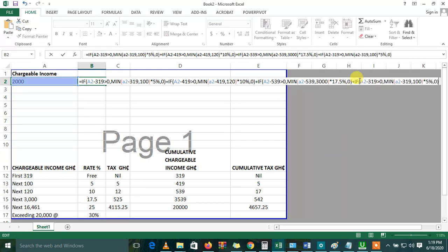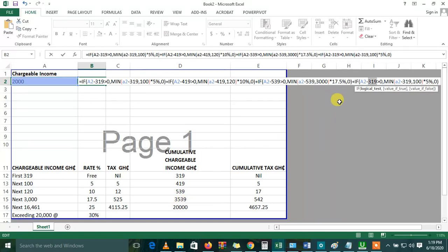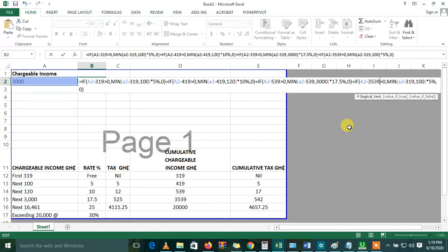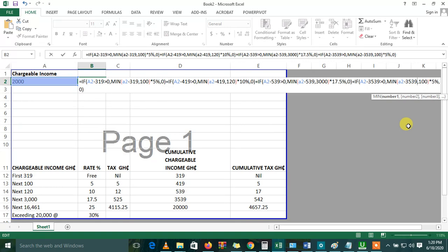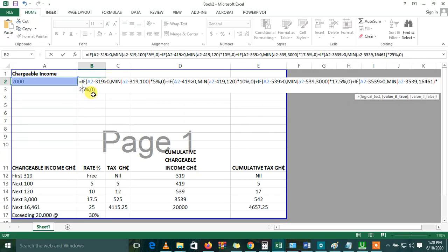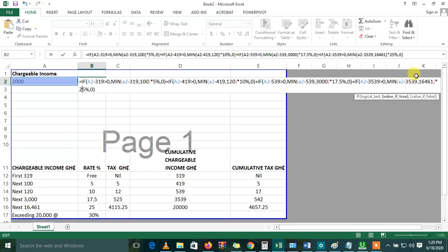So you can paste it again so you don't get confused at the end of the day. So right now, you've moved to A2 minus the cumulative chargeable income 3539. It's greater than 0. Then the minimum of the chargeable income minus the cumulative chargeable income, and 16461 times 25%. So if this minus this is greater than 16461, then Excel automatically picks 16461 and multiplies it by 25%, and vice versa. And if 16461 is rather greater than this, then Excel should rather pick the minimum and multiply it by all the rates.